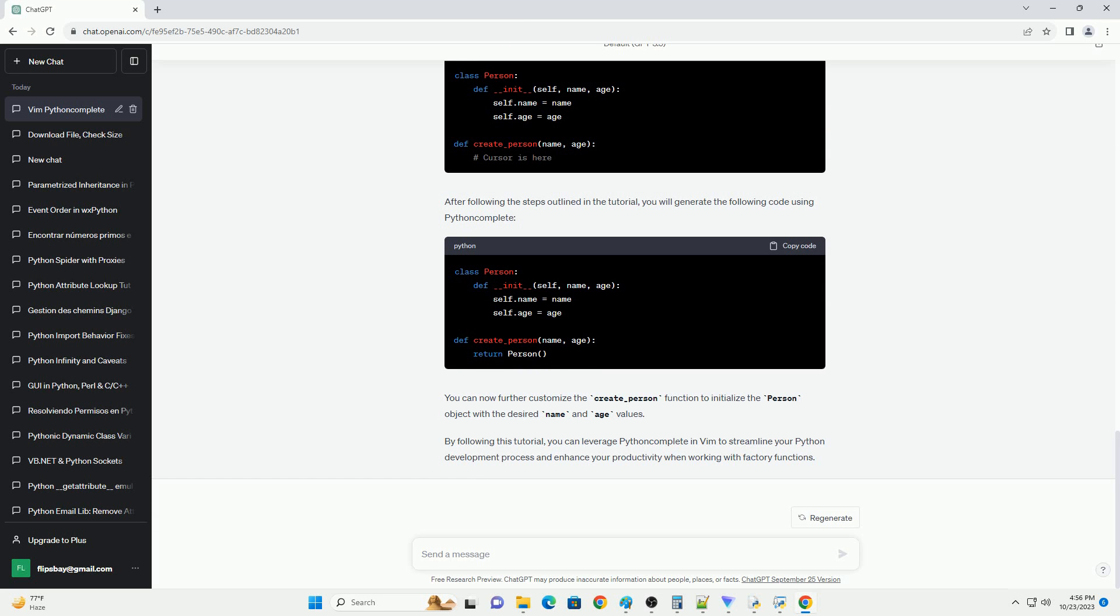Open a Python file in Vim. Navigate to the location where you want to create a factory function. Create a factory function with an incomplete return statement. For example, position your cursor after the hashtag cursor is here comment. Press C space,